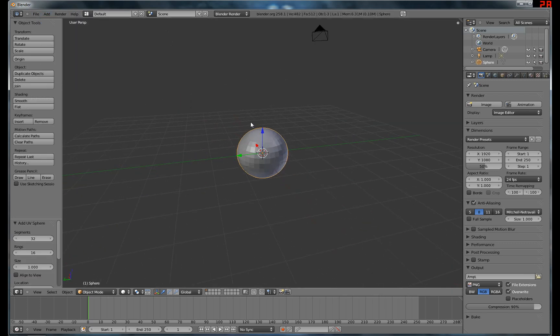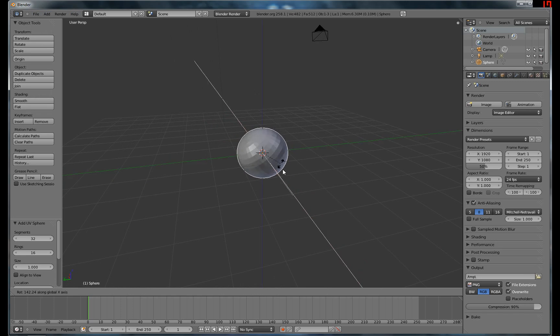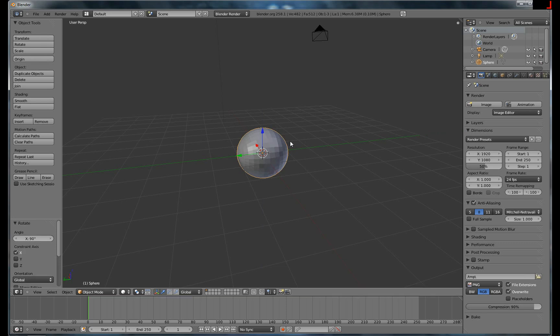And he had a UV sphere. And we'll rotate that, go around 90 degrees.